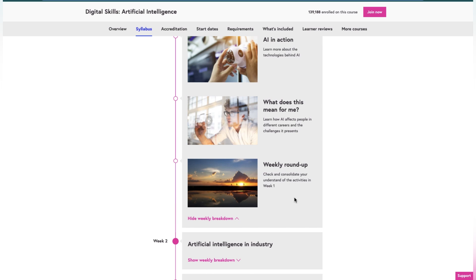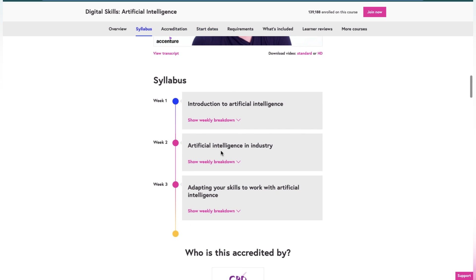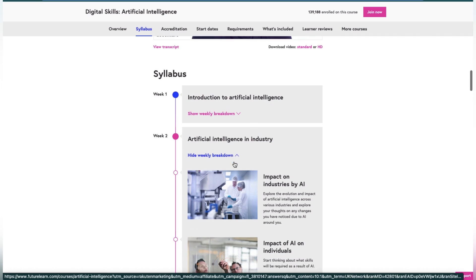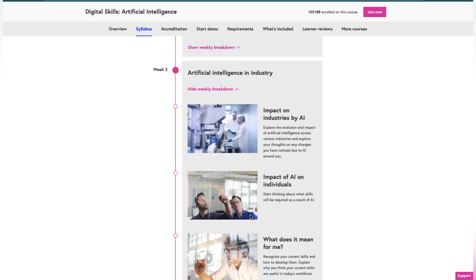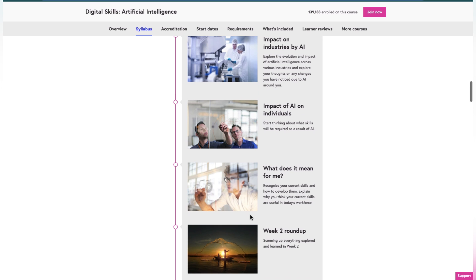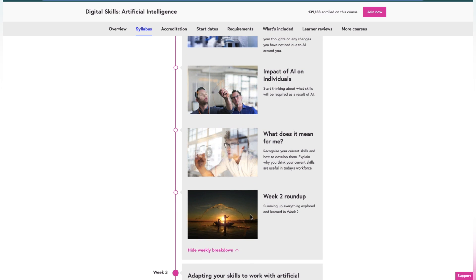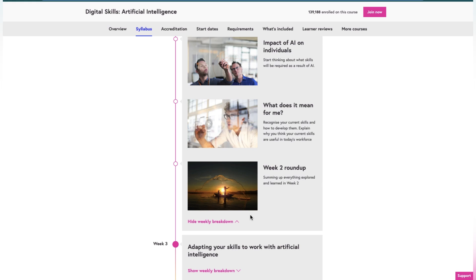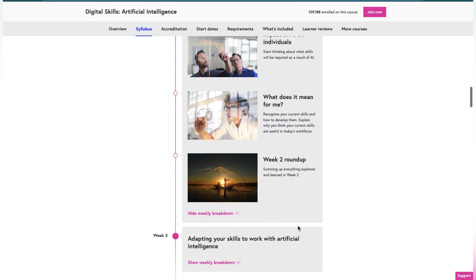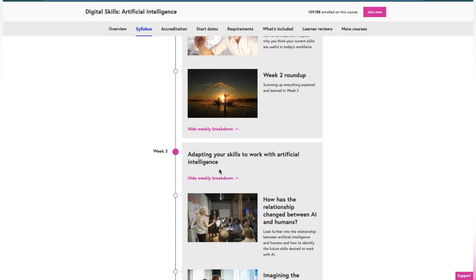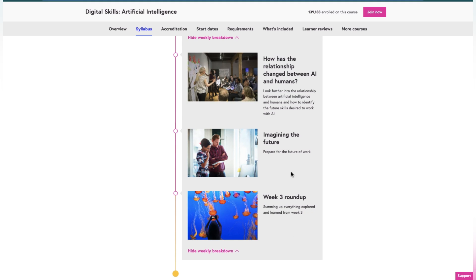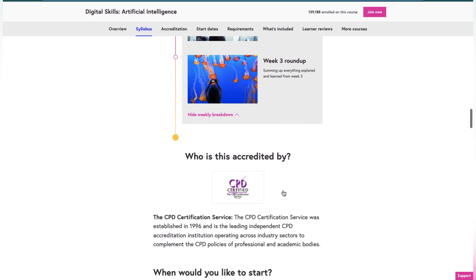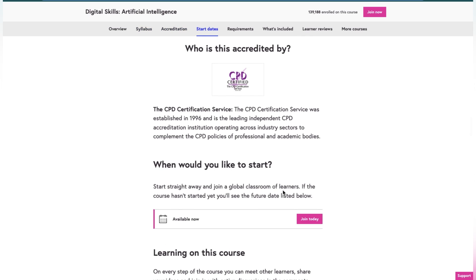In the second week, artificial intelligence in industry: how it's working in the industry, the impact of AI on industries, impact of AI on individuals, and week two roundup. In the third week, adapting your skills to work with artificial intelligence: how has the relationship changed between AI and humans, imagining the future, and week three roundup. At the end, you will get an assignment so they will analyze whether you are eligible for the certificate, which is given by CPD Certification Services.